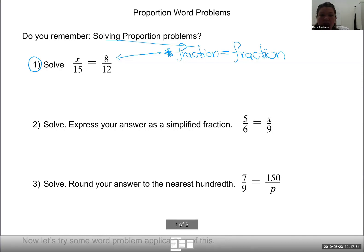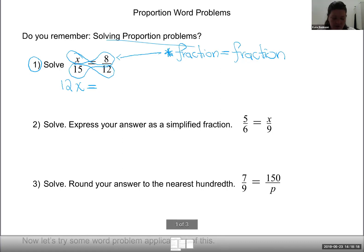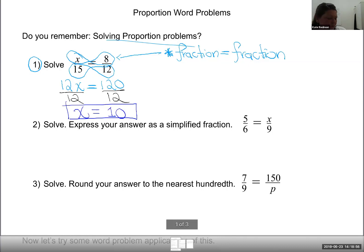Cross products are equivalent, so I'll find my cross products. I'll multiply with X first — 12 times X is 12X — and that's equivalent to the other cross product: eight times 15. On the GED, when you have algebra or word problems, you have a calculator. Eight times 15 is 120. Now this is just a one-step equation. To get X alone, I divide both sides by 12 — and I get X equals 10. That's my final answer.